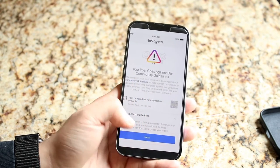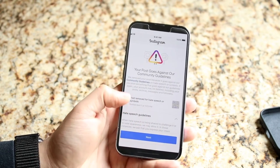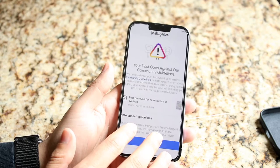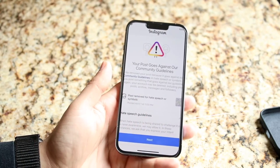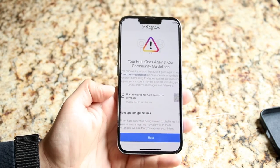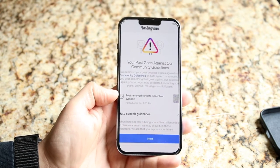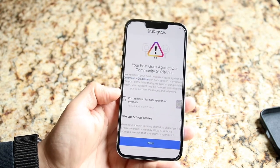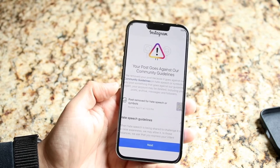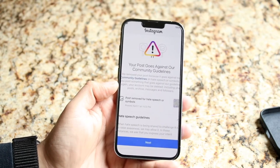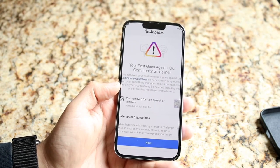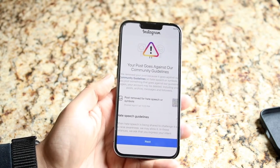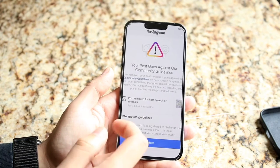Even though it's a little annoying, you just have to avoid posting that kind of stuff again. And hopefully Instagram will not remove your account or anything like that, because this is kind of like a warning. If you continue to do this, they have the right to ban your account if they want to. So just don't give them that ability.